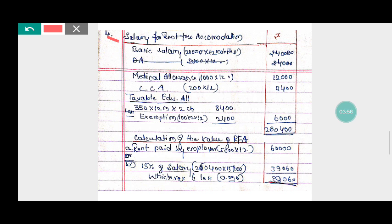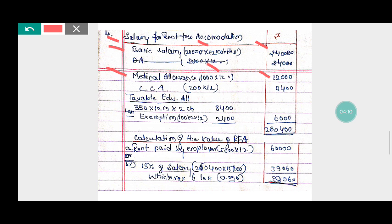The basic salary is Rs. 20,000 per month, so 20,000 into 12 equals Rs. 2,40,000. Medical allowance is Rs. 1,000 per month, so 1,000 into 12 equals Rs. 12,000. City compensatory allowance is Rs. 200 per month, so 200 into 12 equals Rs. 2,400.